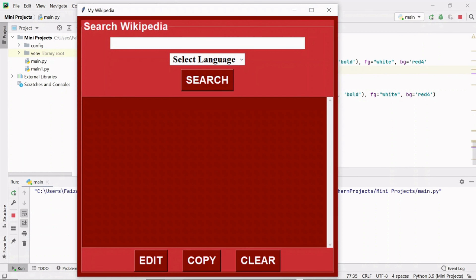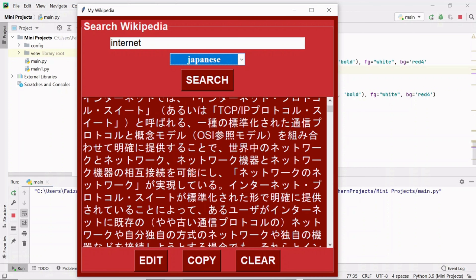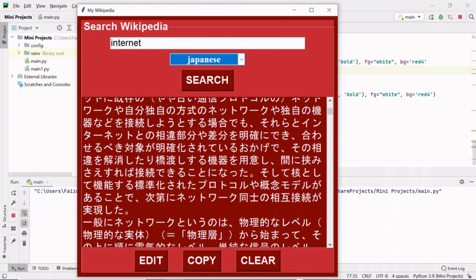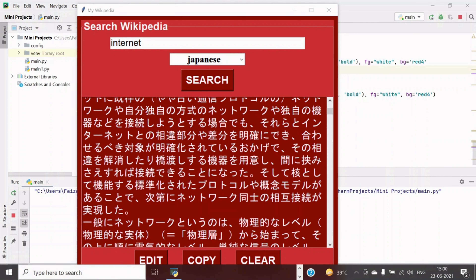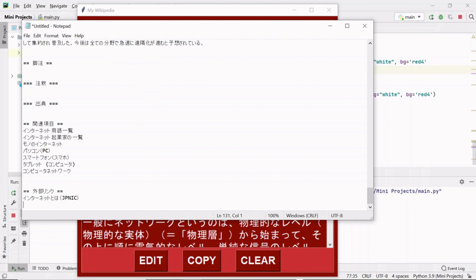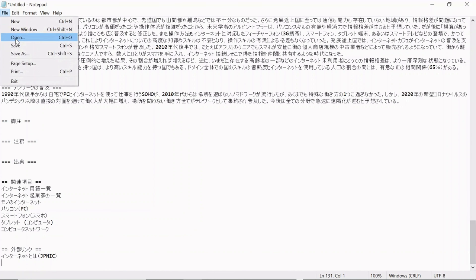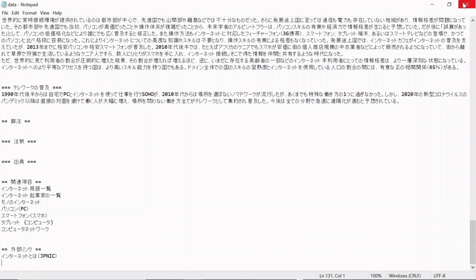If I search about internet in Japanese language, I get the result in Japanese. I can copy this content and paste it in Notepad. Now let's see the functionality of the clear button.